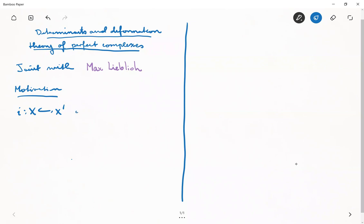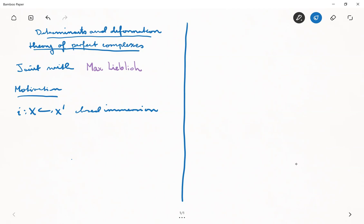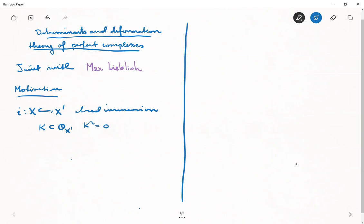So this is a closed immersion — it's a deformation theory problem. My students have repeatedly and politely told me that my handwriting is not great, so please also ask about that. Let me suppose it's defined by a square-zero ideal. So I have an ideal K, where K squared is zero. That means I can view K as an O_X module. The topological spaces are the same, and we have this ideal here.